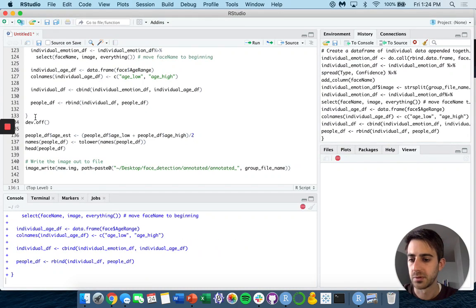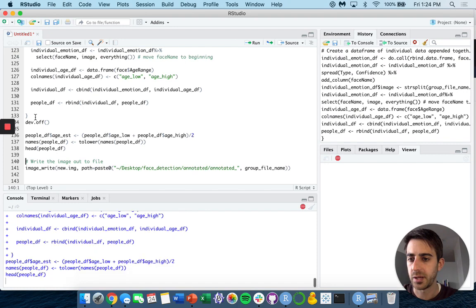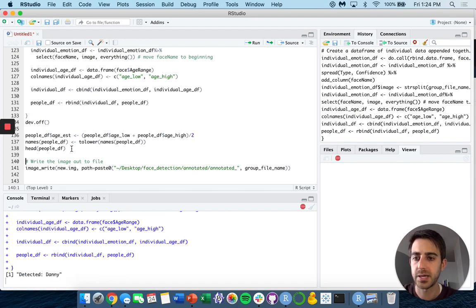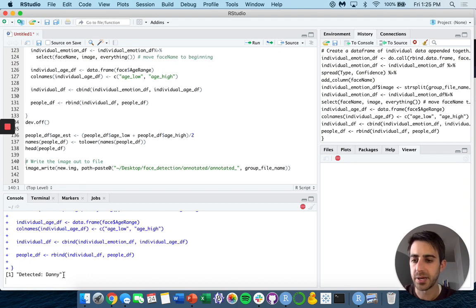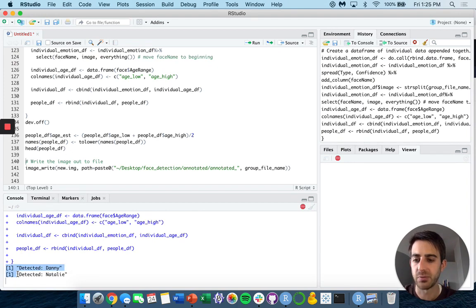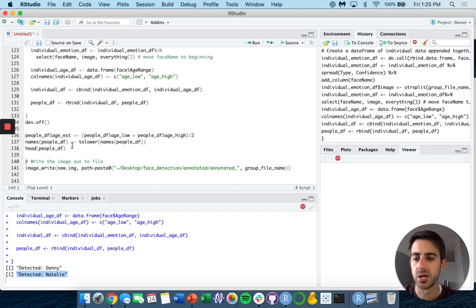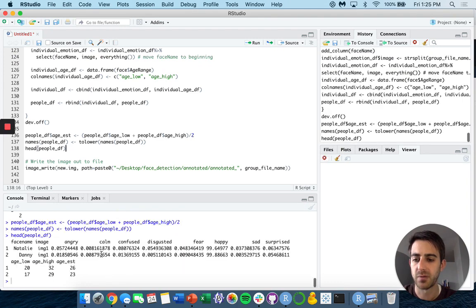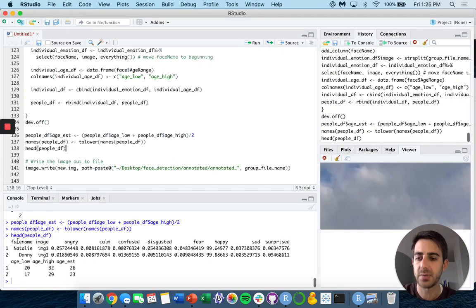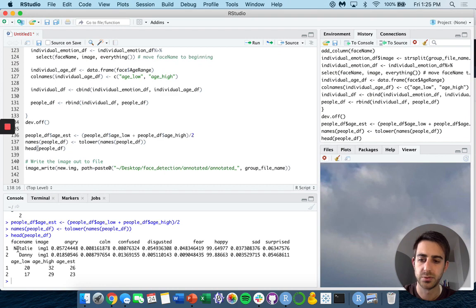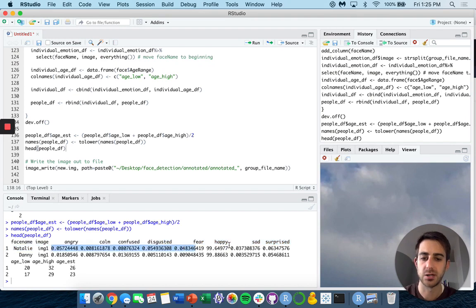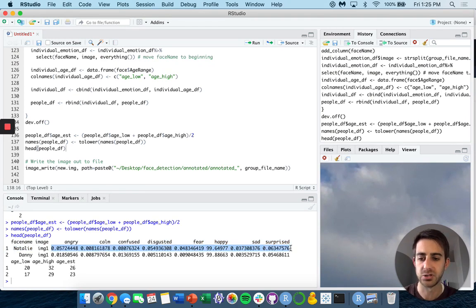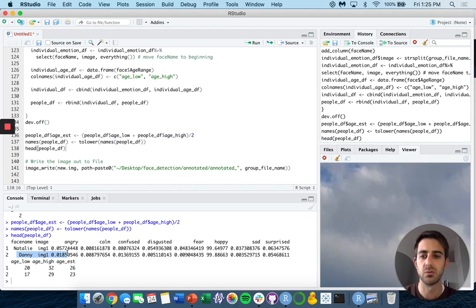We can see on the bottom here on the console that we've detected Danny, we now detected Natalie in our photo. The output of our data frame now is our face name, which theoretically is just an ID. Natalie in image one, and we have all the attributes associated with Natalie for image one, as well as with Danny for image one. So we run this now on multiple images, we can R bind all of that information together to create one massive data frame.